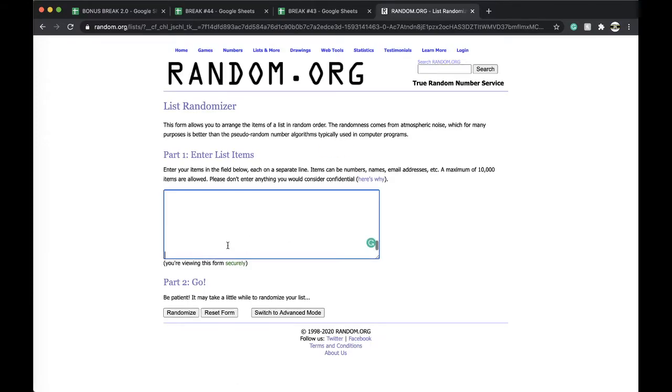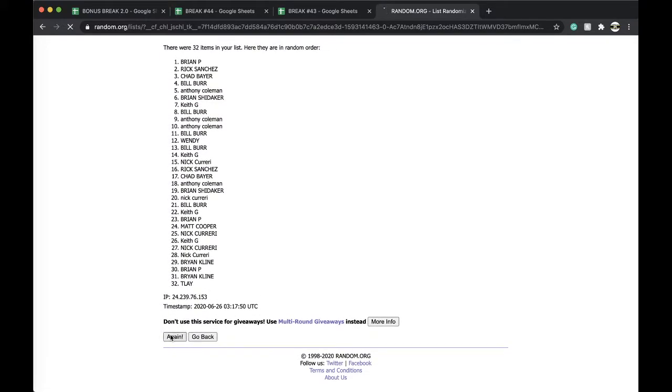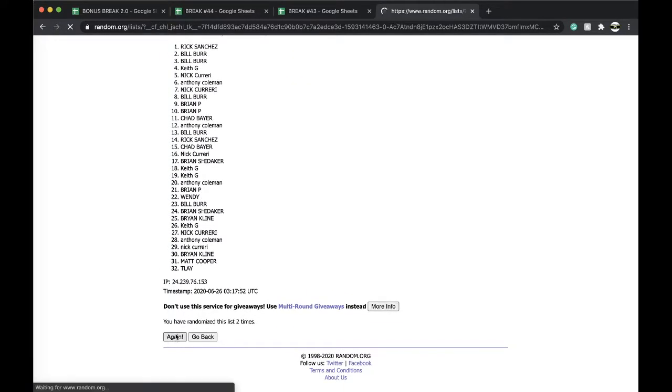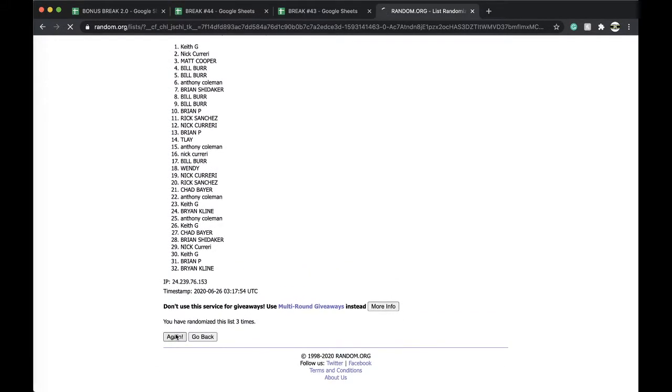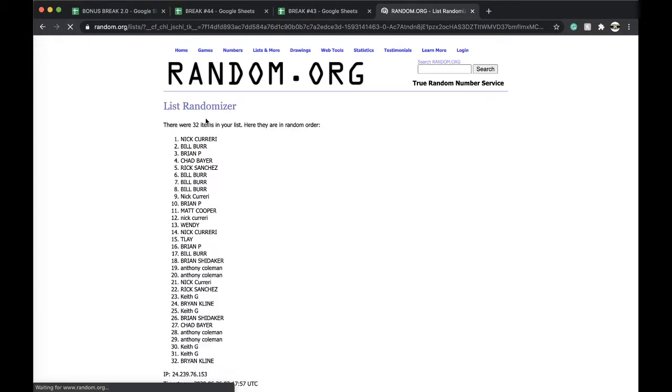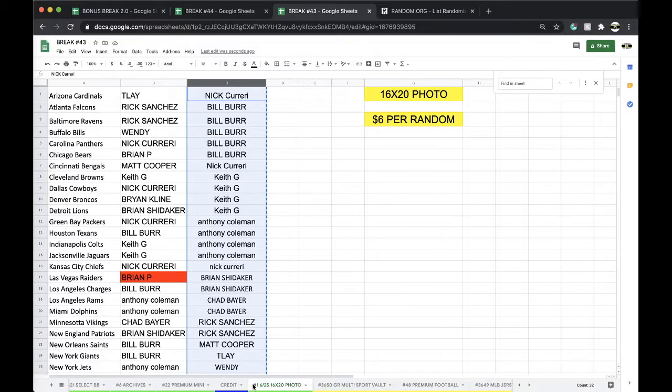Five times guys, top spot, free spot into the bonus break. Does anybody want to spot into the premium football premium packs up next? Once, twice, three times, four times, five times. And Nick Carrery.